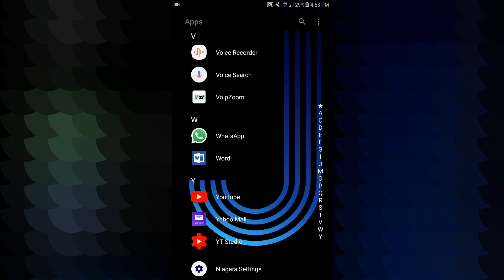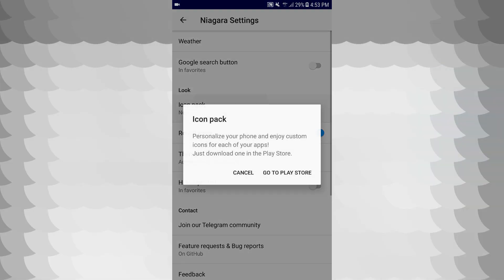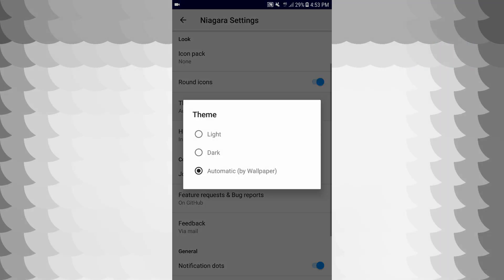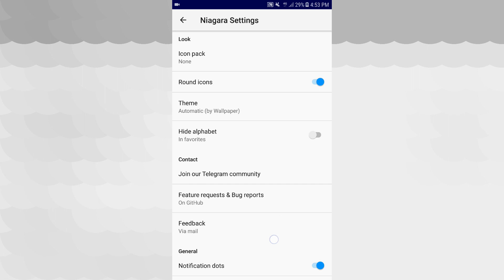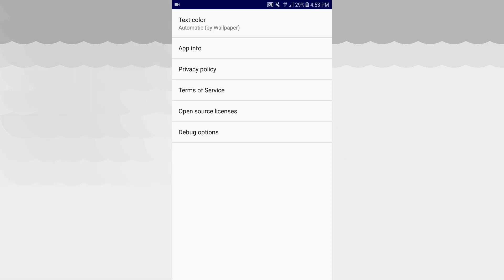We have a new application. There are Niagara settings. If you click on the Google search button, there is an icon pack you can download. There are light and dark themes. There is a hide alphabets option. There are notification dots and advanced info settings.